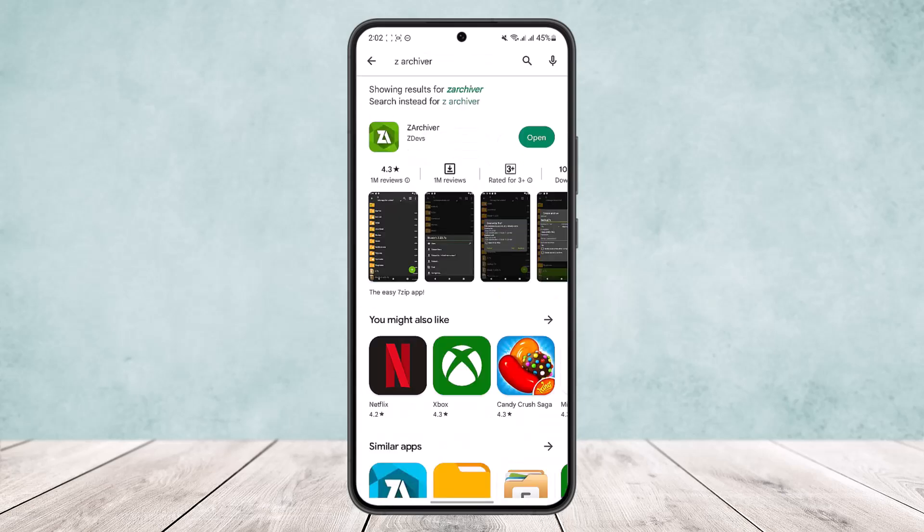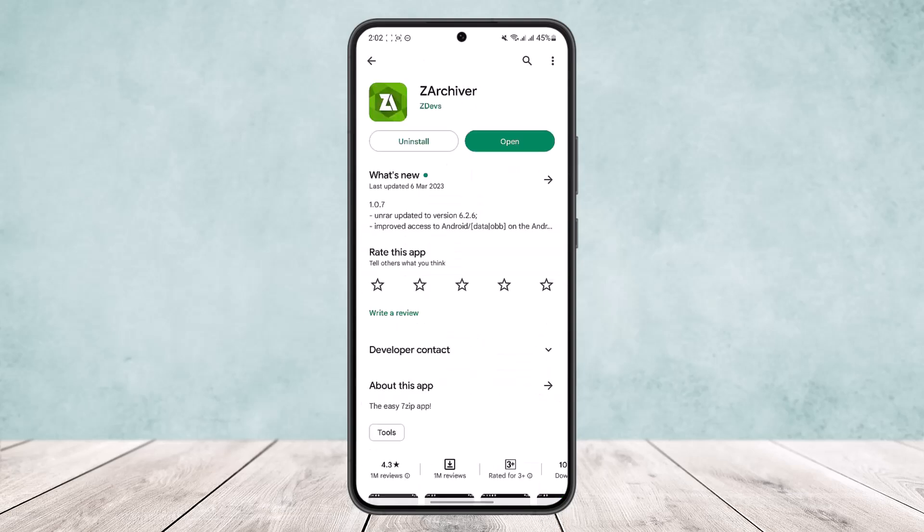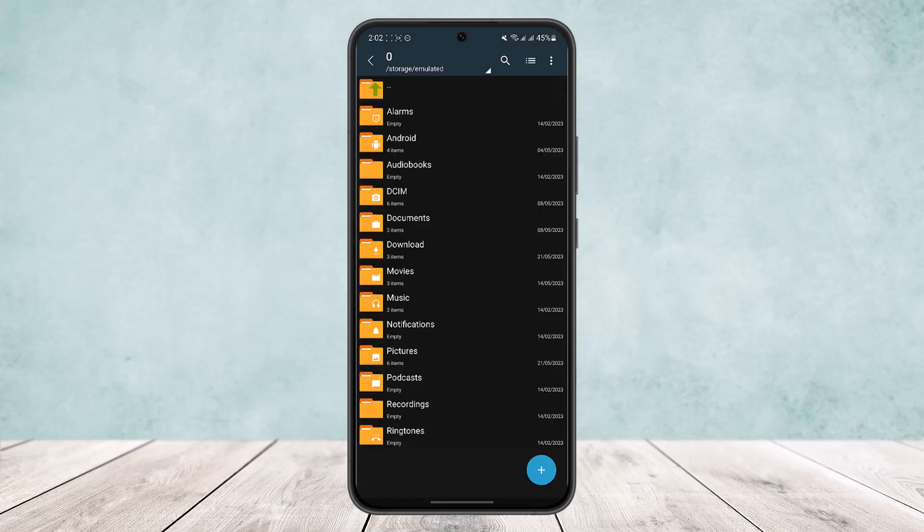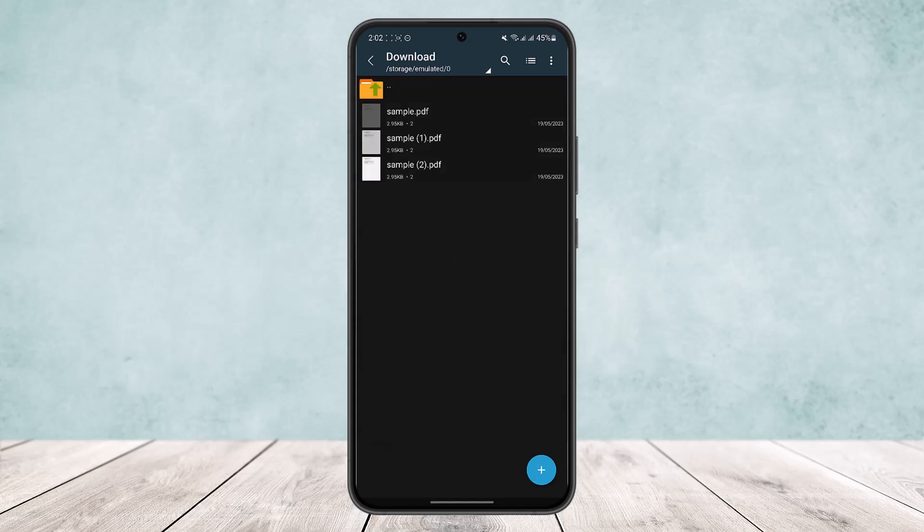Once you search it, what you want to do is download the app and open it. You will get an interface like this. Now head into the location where you have the PDF files located. I will head into my downloads.